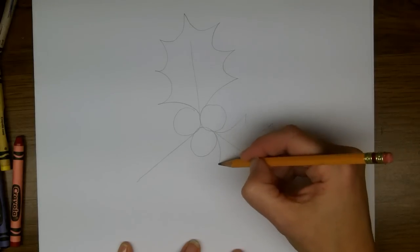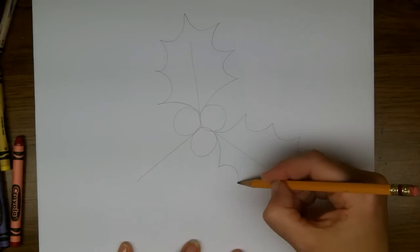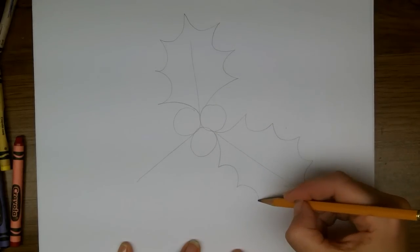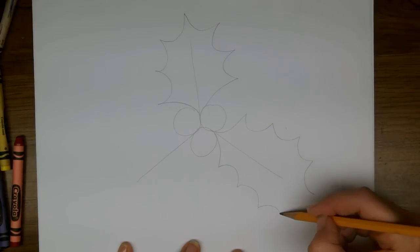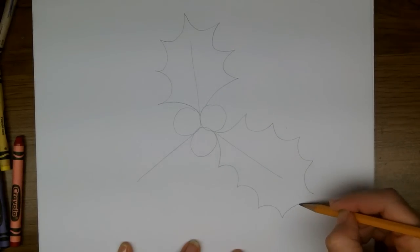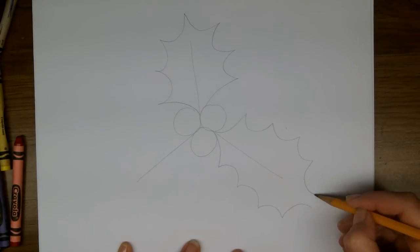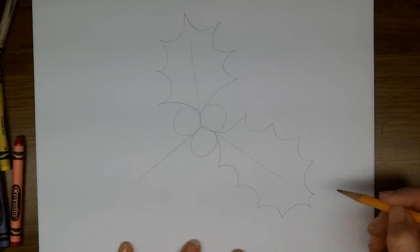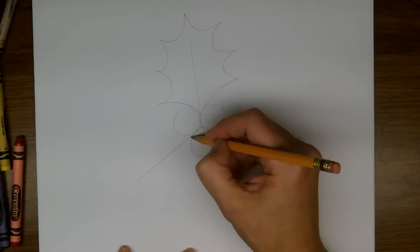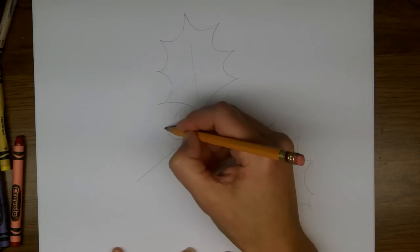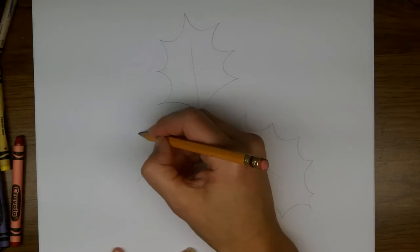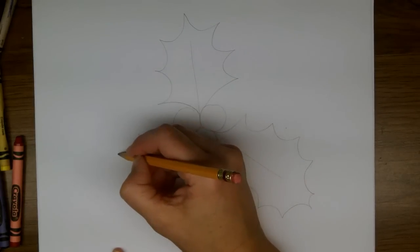And starting at the middle again, keep going around until you get back to where you started. And the same thing for the last one.